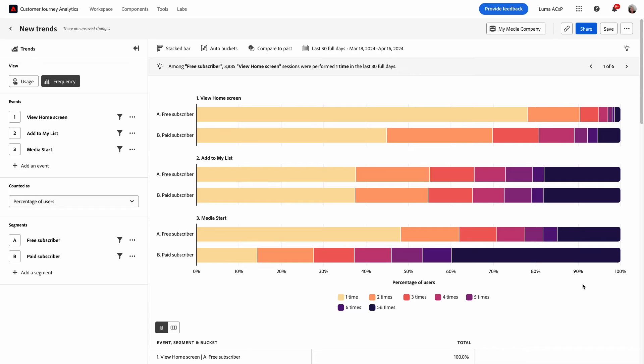For example, it looks like, visually anyway, that paid subscribers are more engaged than free subscribers for the first and third events.